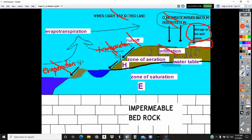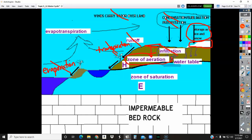Inside the ground there are two different zones. From the surface going down into the earth, the top portion is called the zone of aeration. You hear the word air in there — it does have air inside, meaning this part is not completely filled with water. There's some water, the soil is damp, but it's not completely saturated and there's not enough water to provide for your house.